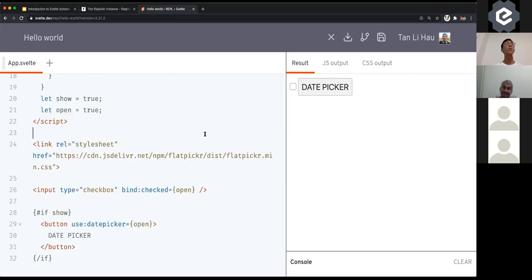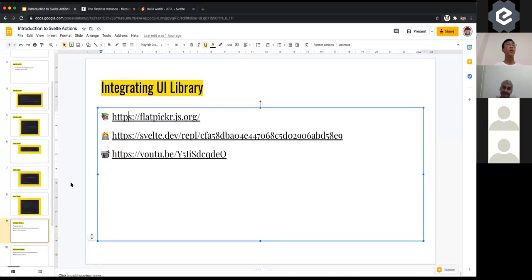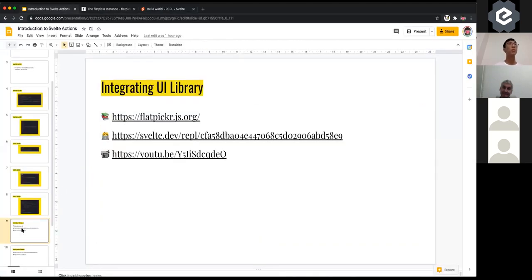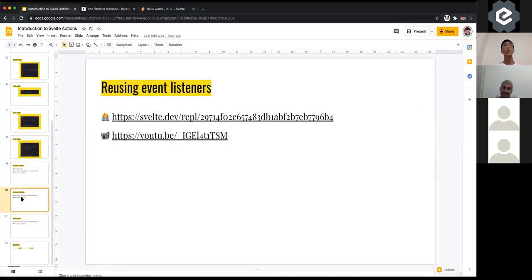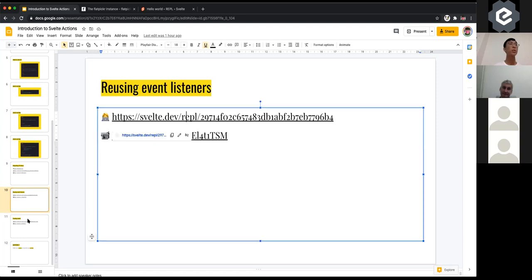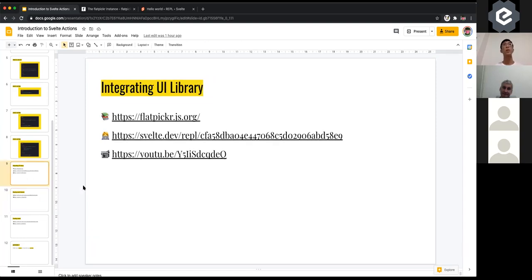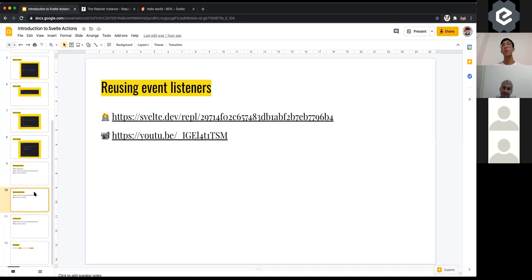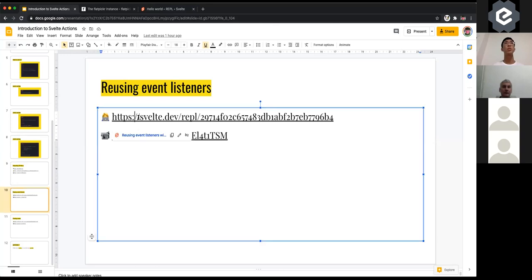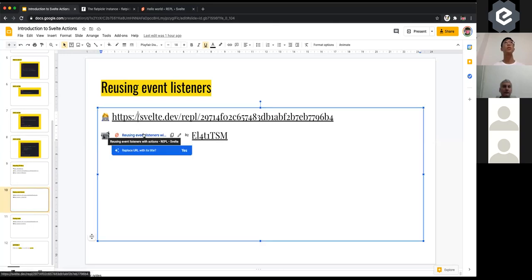I have other examples — I may not have time to cover all of them, but I've included links and videos if you're interested. They are just different use cases of actions, and using them is pretty much straightforward as we can see. Let's take a look at one more example: reusing event listeners.